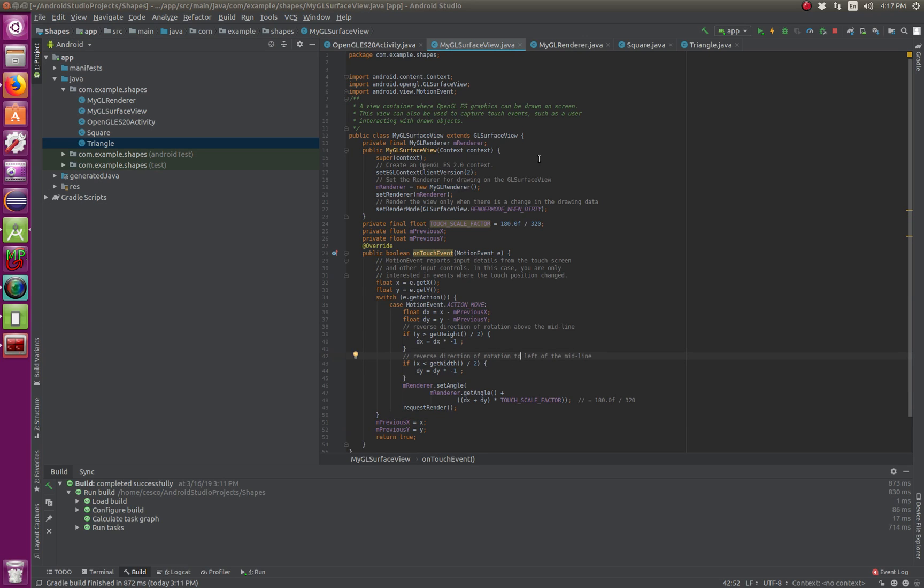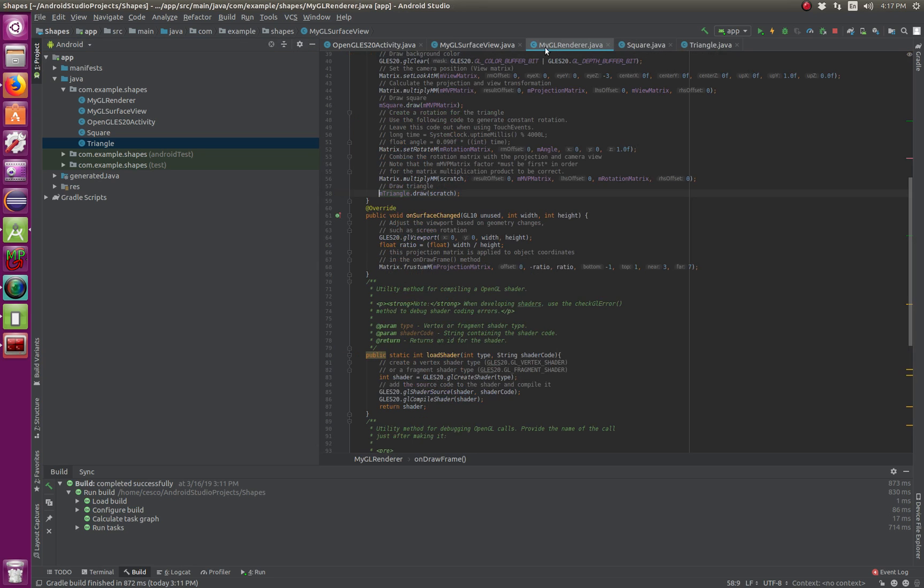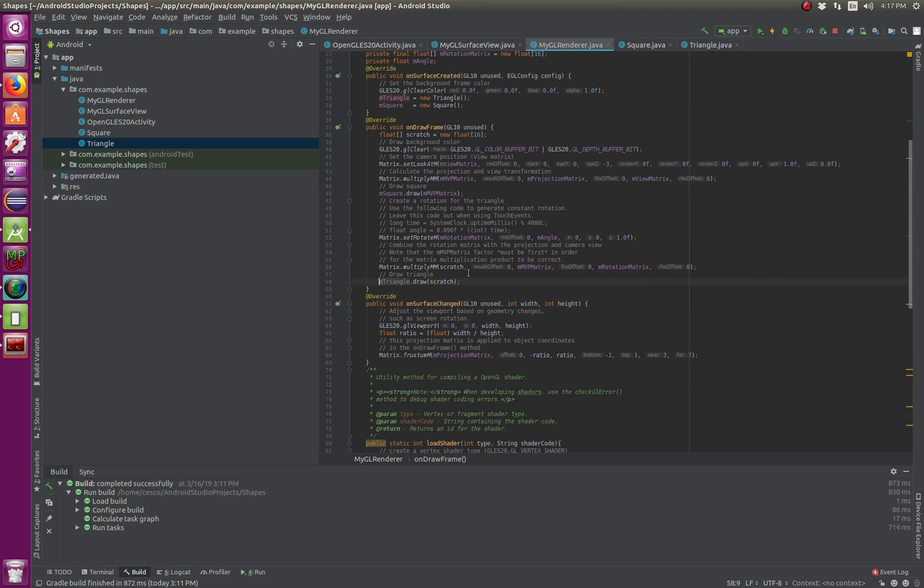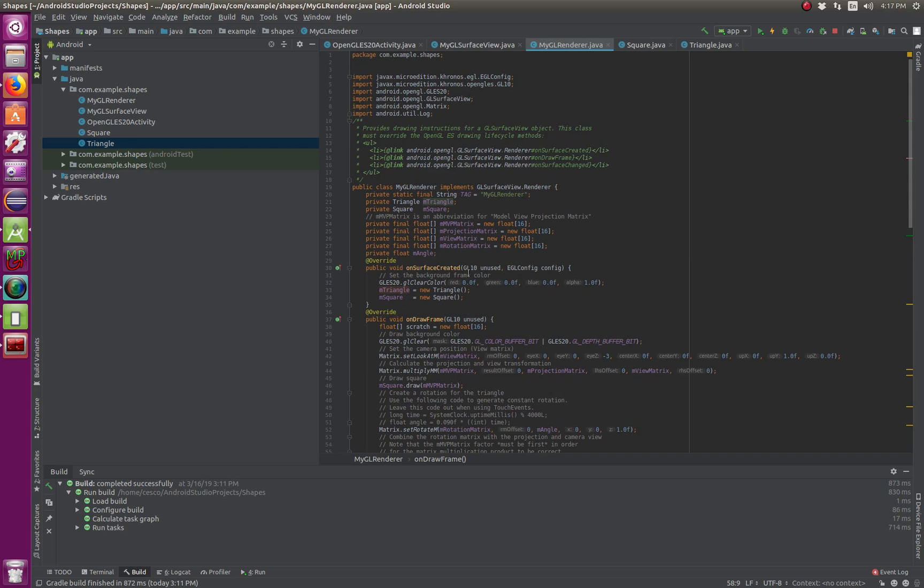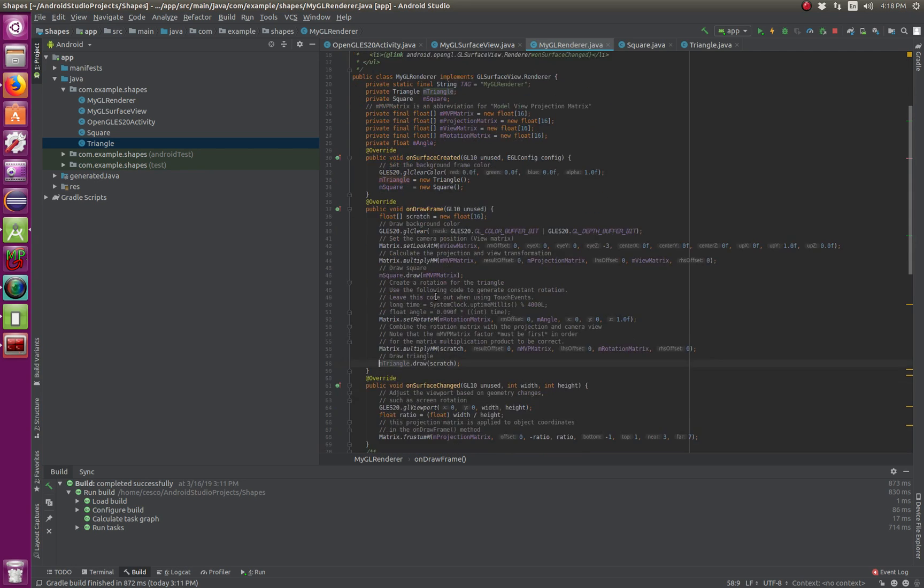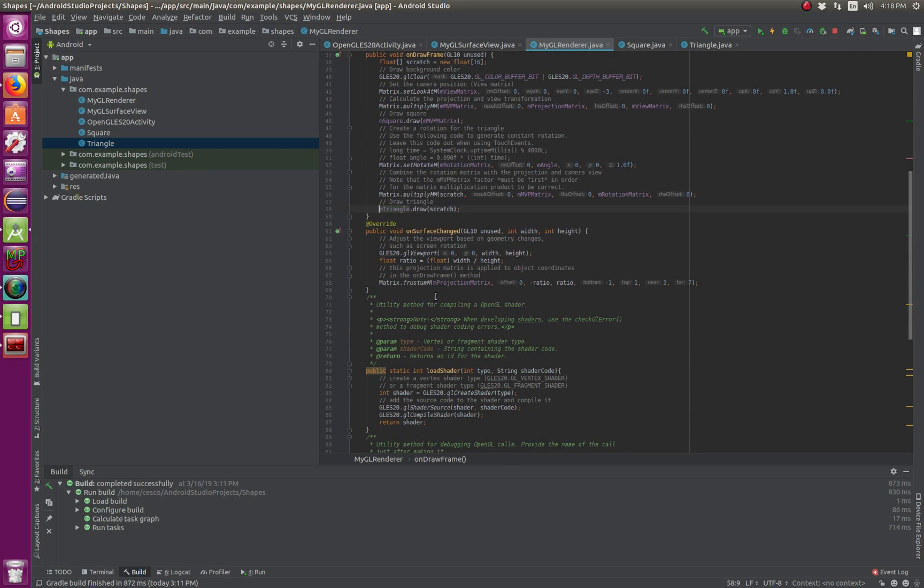And now I'm going to open the renderer. This is where most of the magic is happening. As you can see, and if you remember my tutorials on Linux, some of the same things are going on here. And let me explain to you.